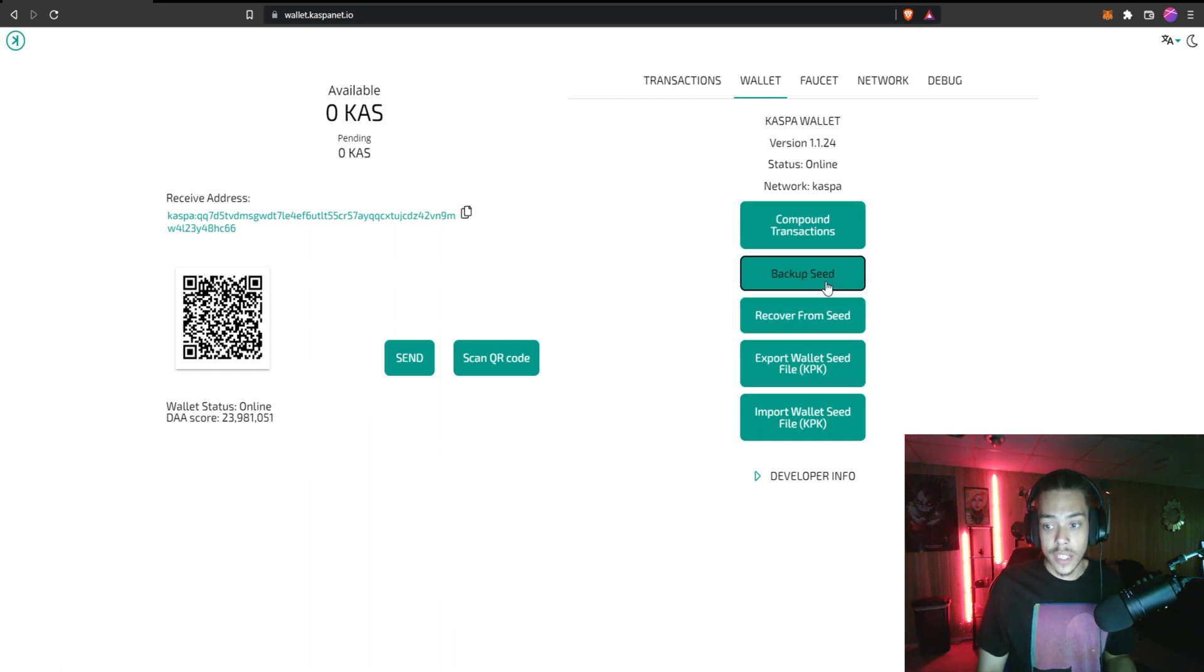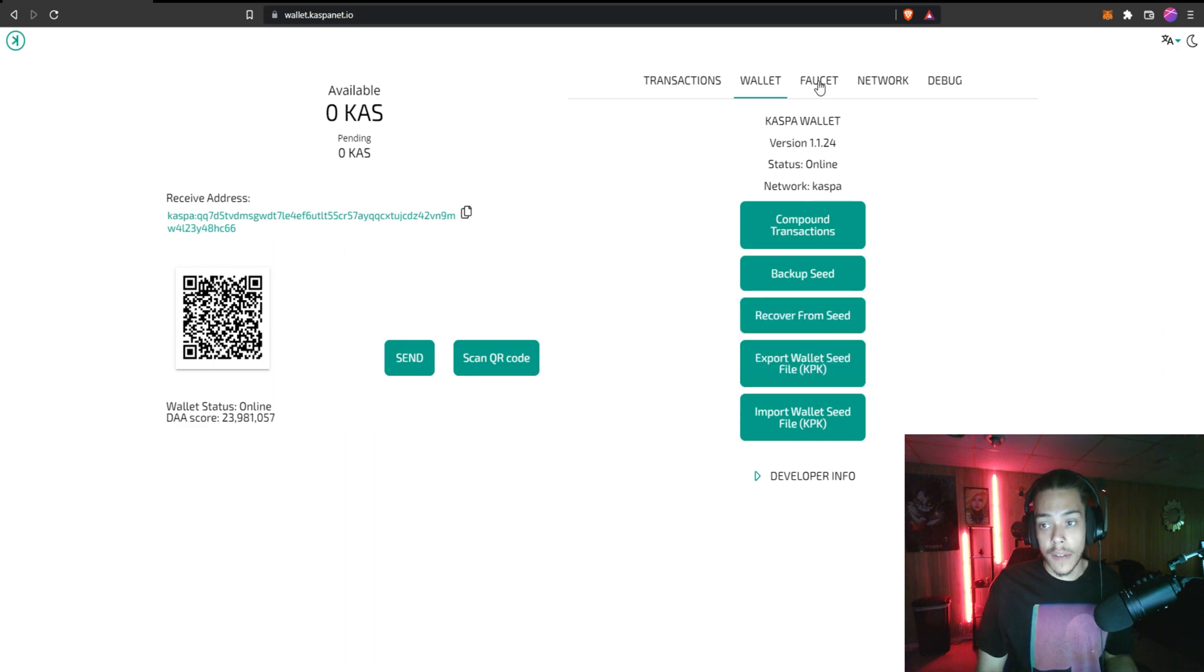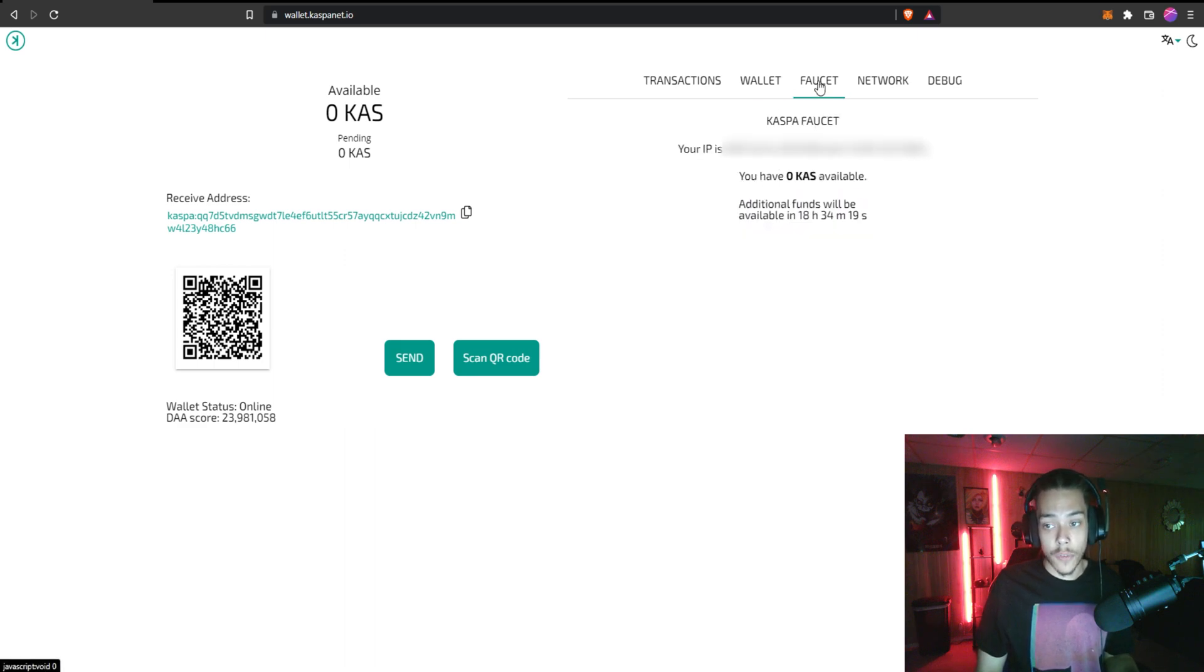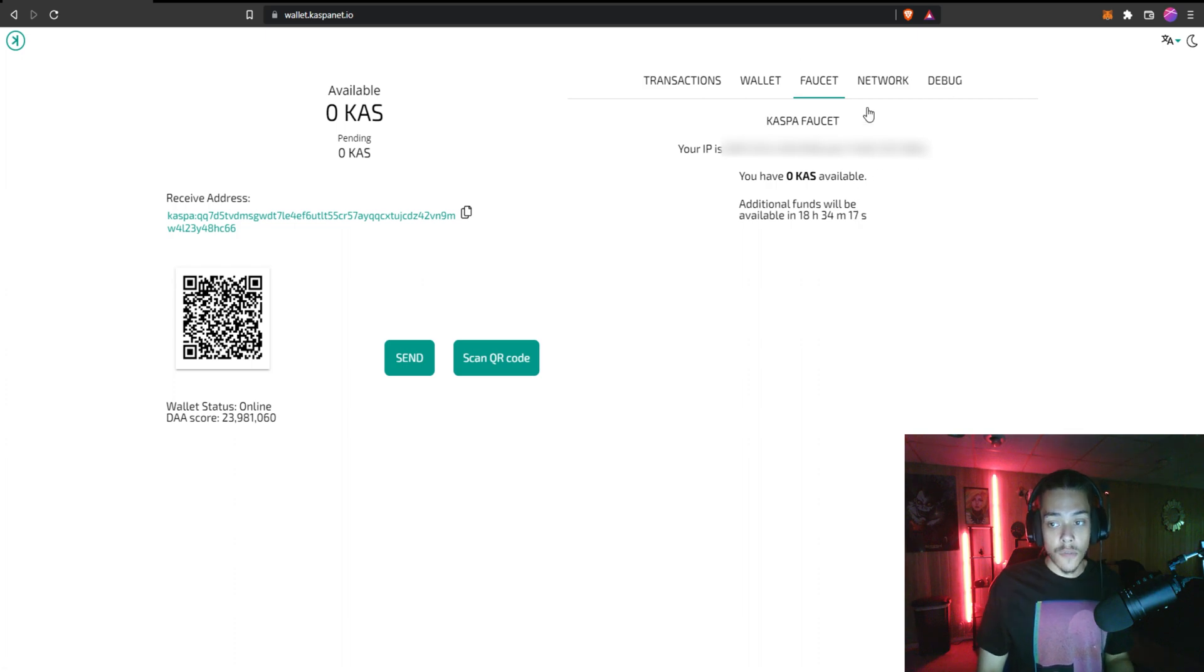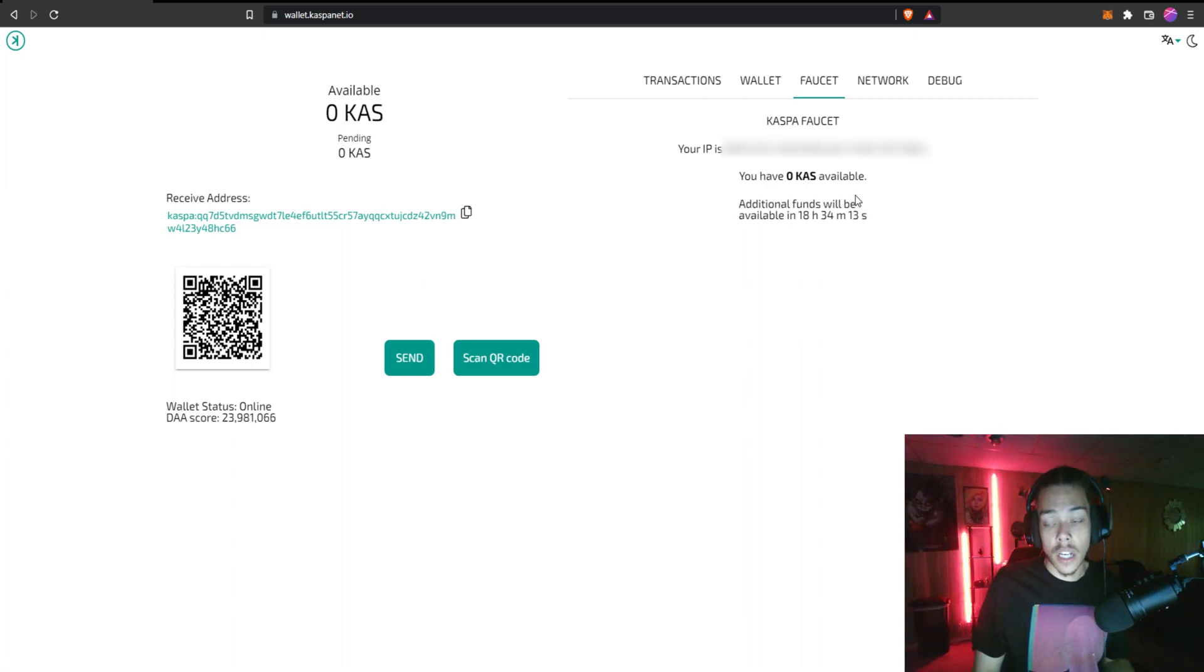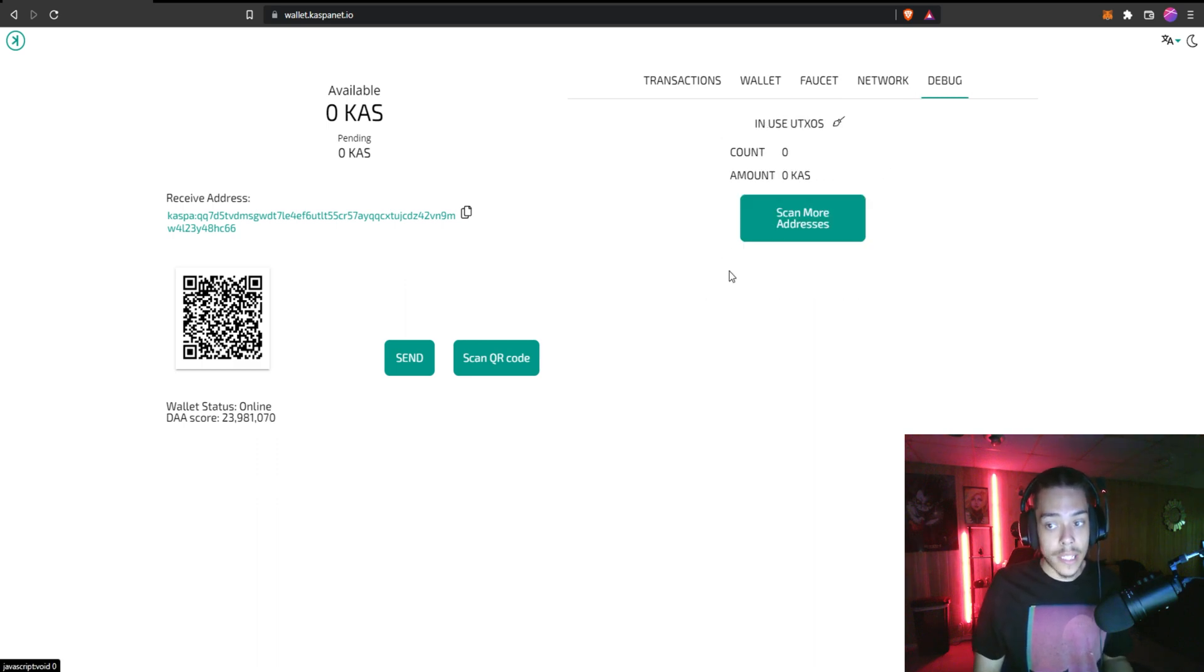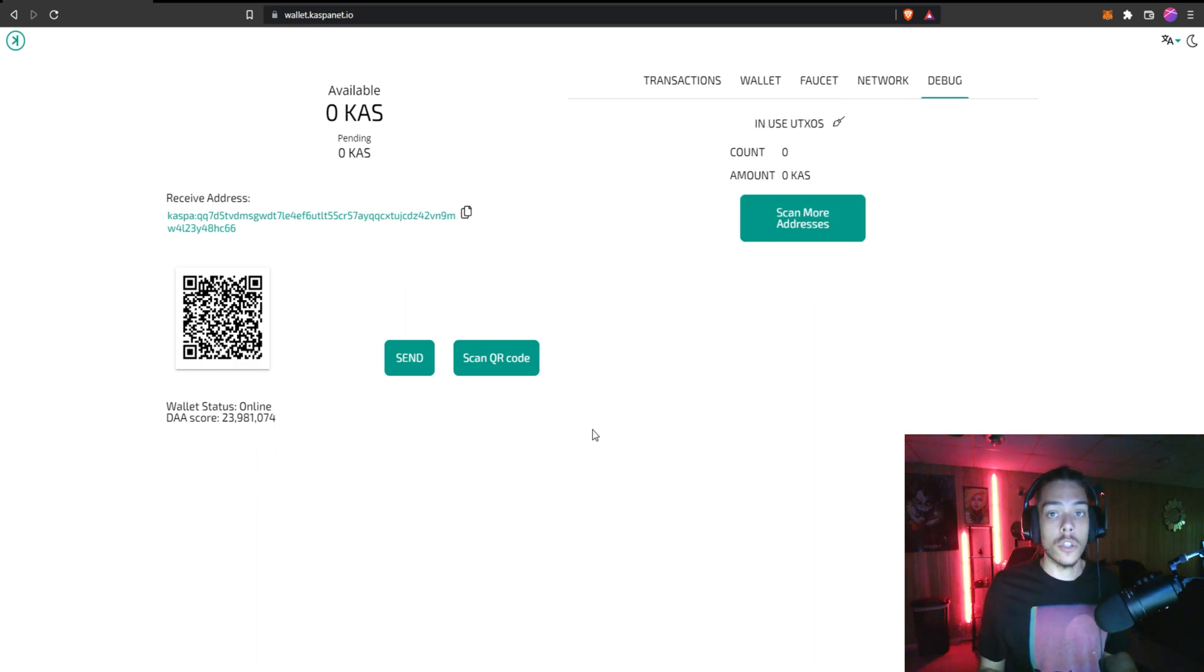Your backup seed, recover from seed, import and export file for your wallet. And then they also have this faucet here but the faucet doesn't actually work. I'm going to show you guys the faucet that does work. It's a newer one. And then some network and debug details. So let's go ahead over to the faucet real quick and we'll get your account funded with some KAS.